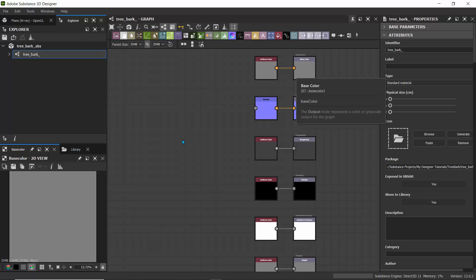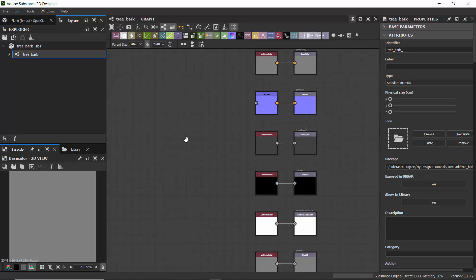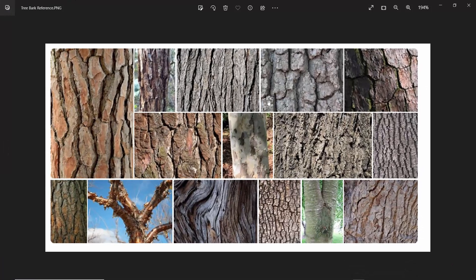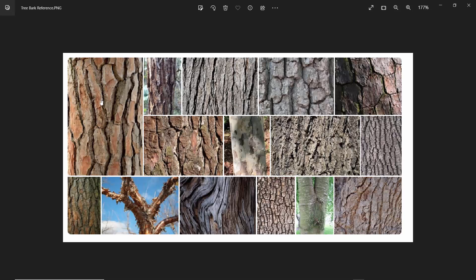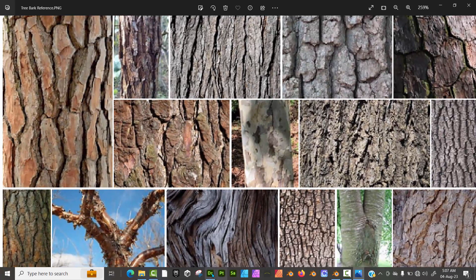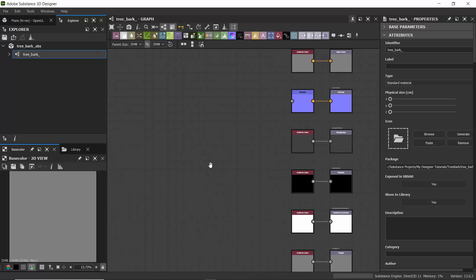The first thing we'll do is look at our reference image. It helps to always look at the reference. I want to create a material — these shapes look polygonal, like deformed polygons, rectangular with pulled-out edges. That's the kind of look I want to achieve for this tree bark material. So let's jump back to Designer.